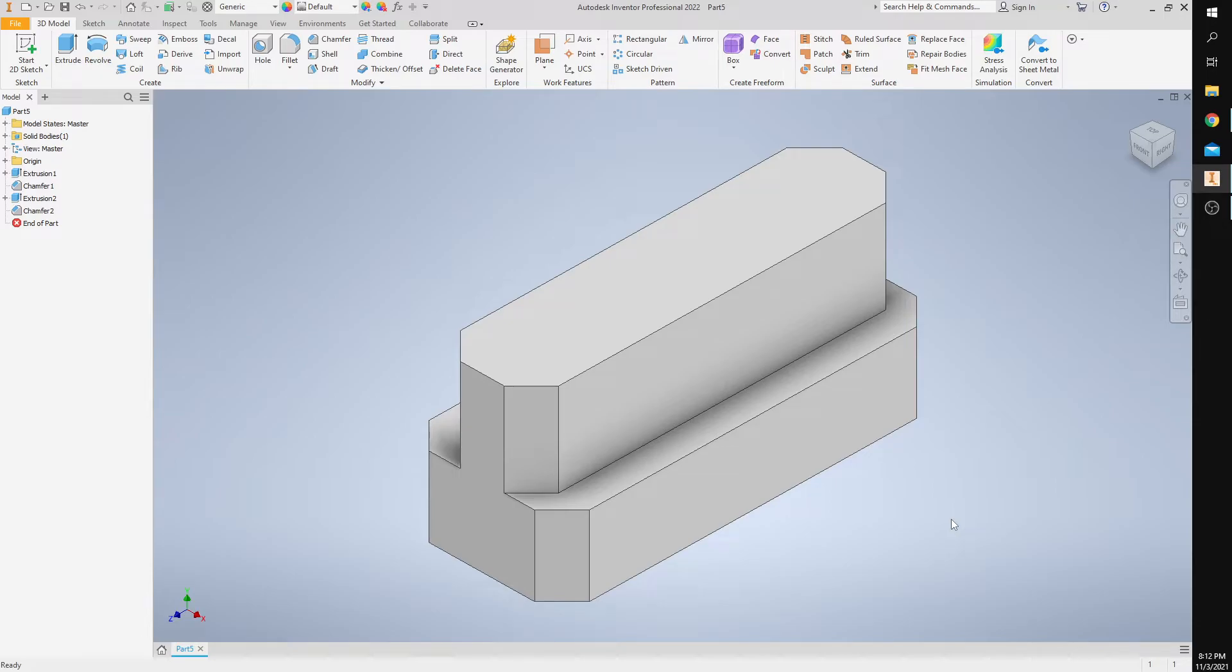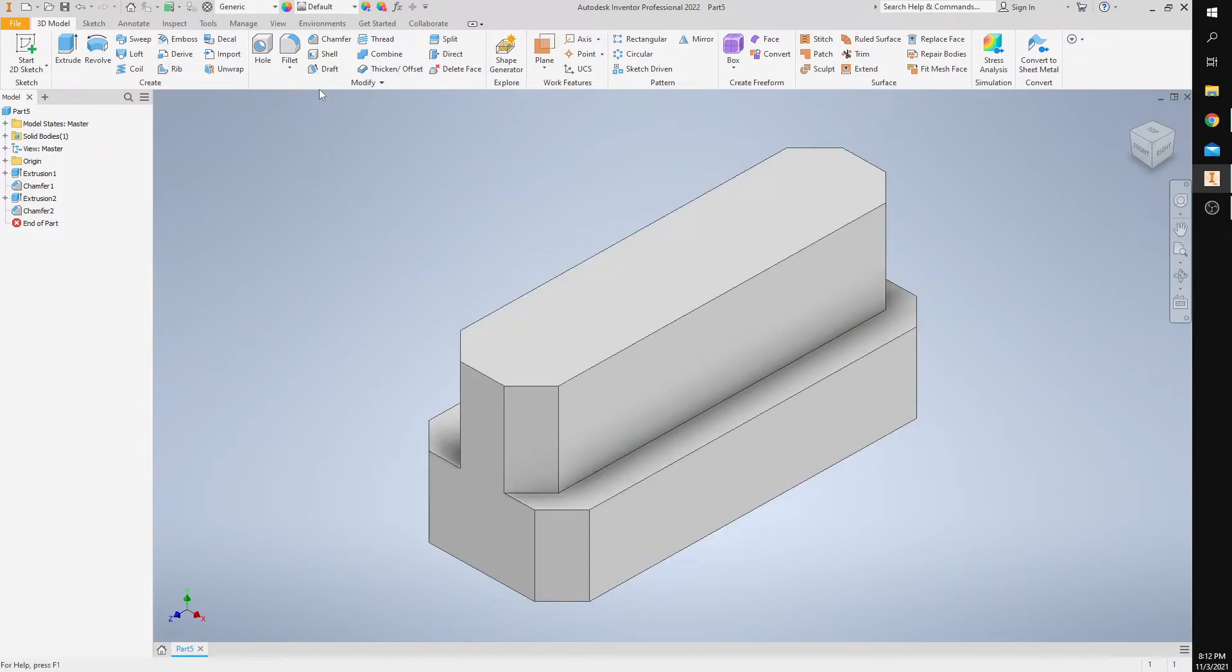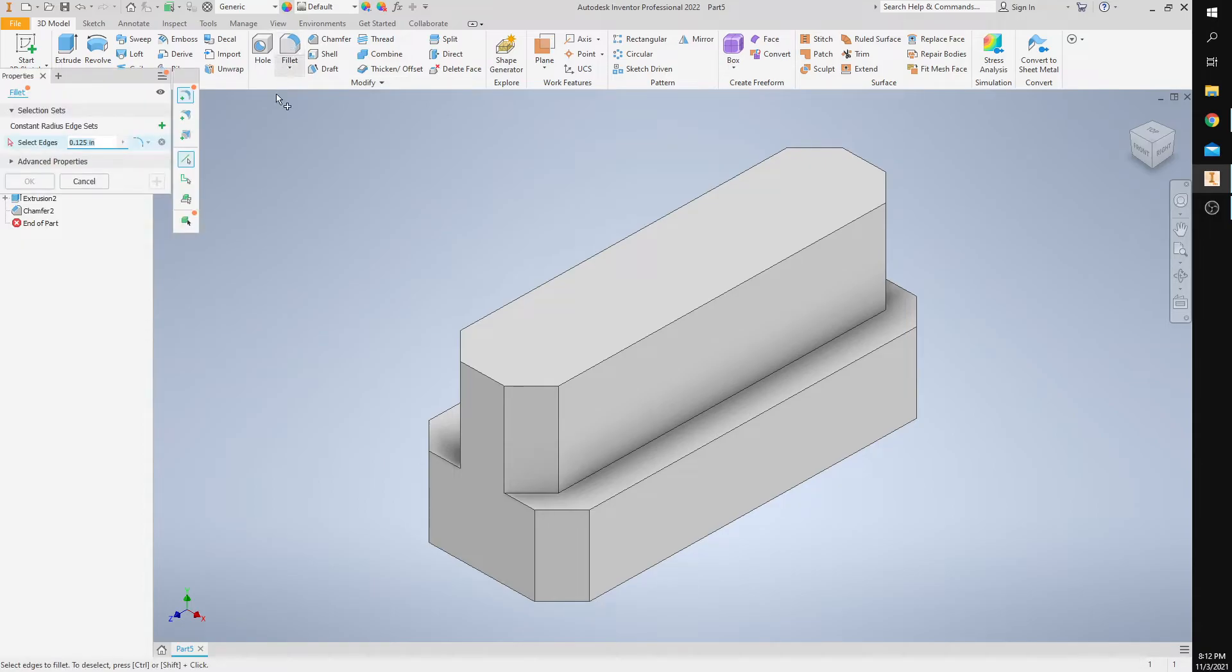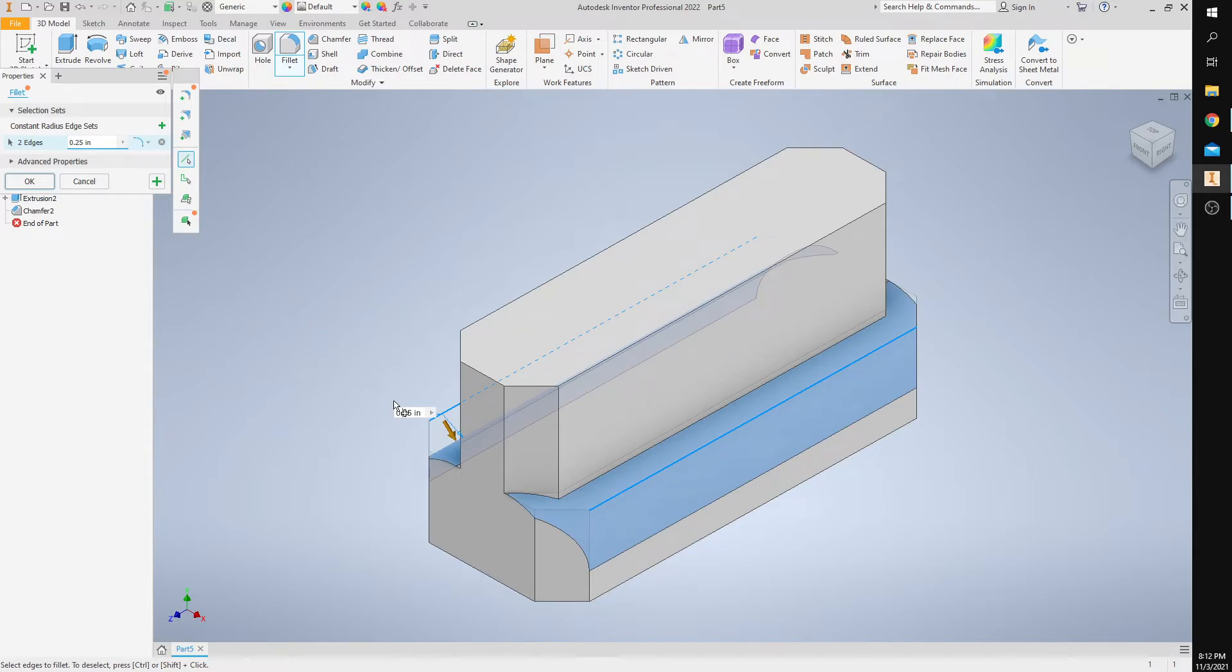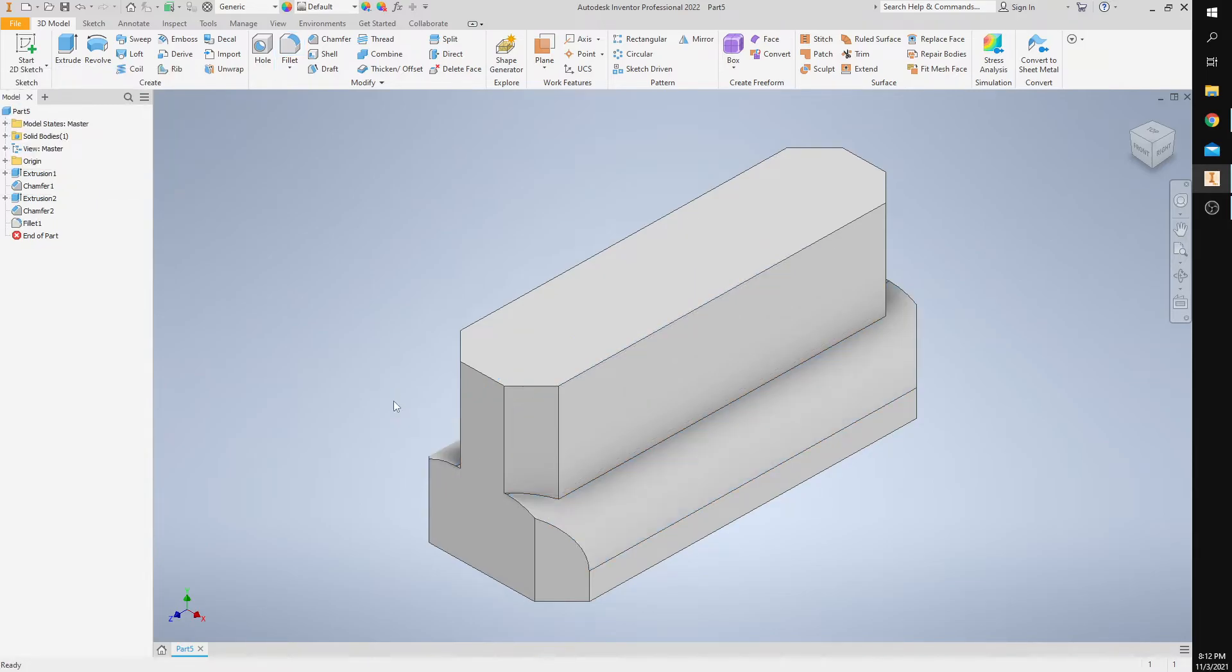So now we have to add a fillet to these two long edges by 0.25. So I'm going to select the fillet command and select the two long edges here. I'm going to change the number, the distance to 0.25, and then press enter.